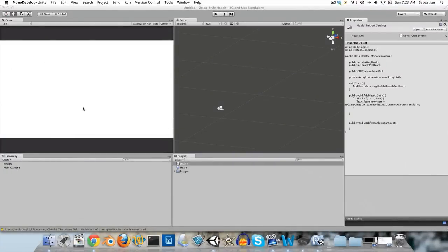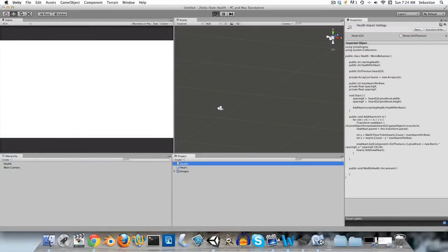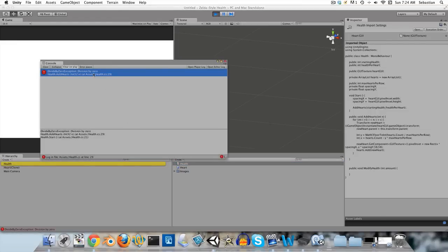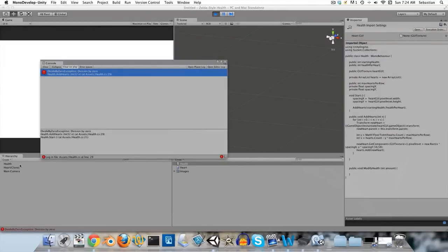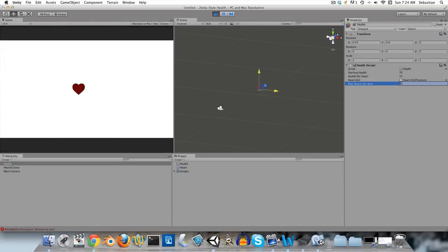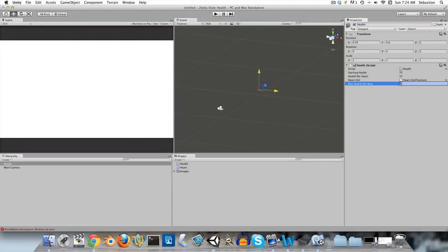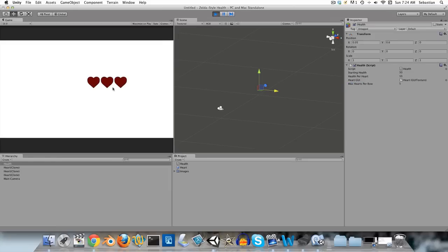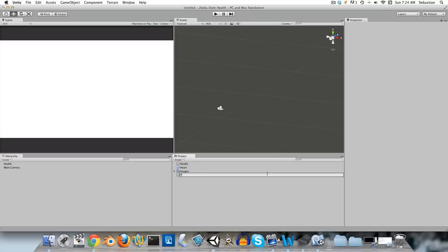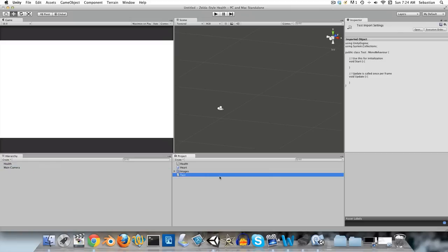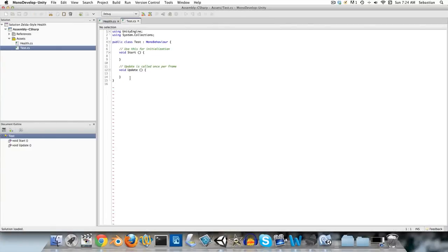Everything seems good, but we're getting a divide-by-zero error. We didn't set our maxHeartsPerRow — let's set that to five. We'll have to set it to five again since it resets when you come out of play mode. And there we can see it's working nicely. We can't test rows yet since we have no way to add hearts, so I'll quickly create a C# script called 'test' and drag it onto the main camera.